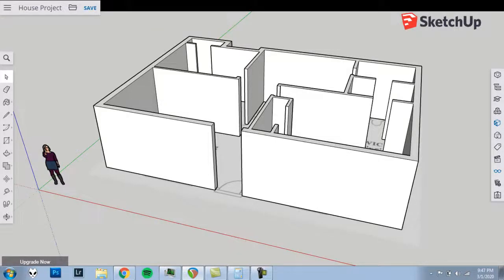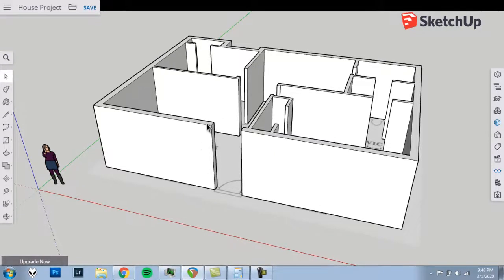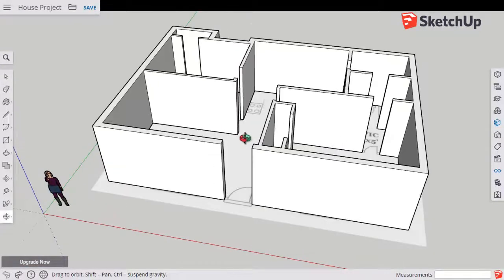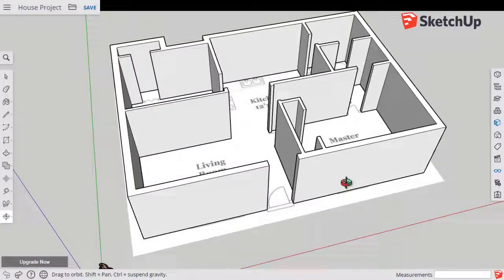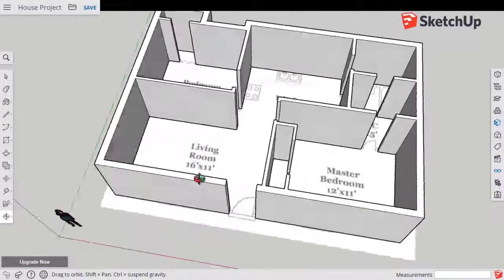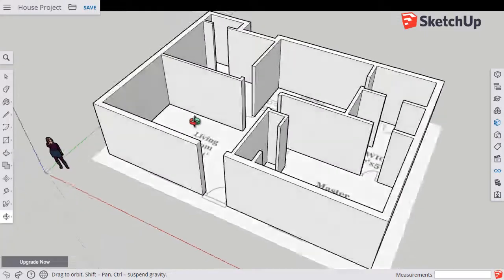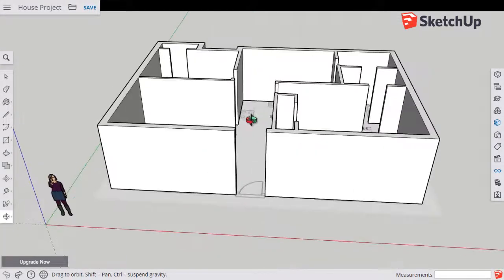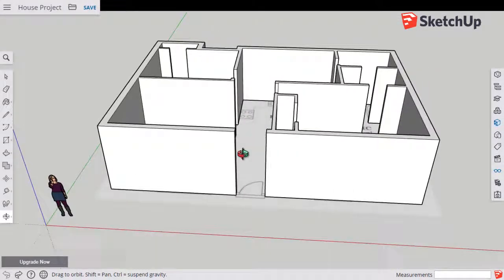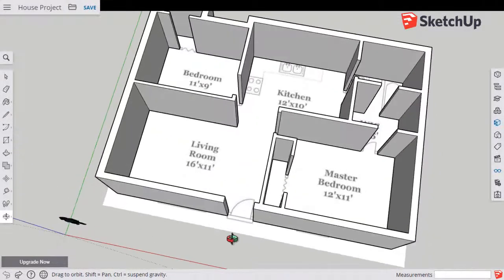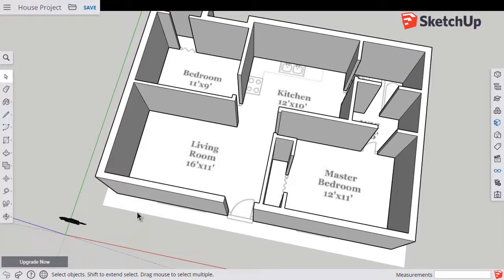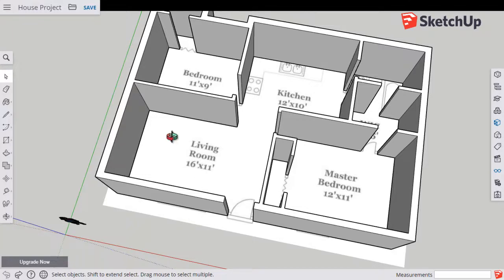In this video I'll show you how to add the window openings to our walls for our SketchUp House. As it is now we have our walls 3D. Things are looking pretty good but it's time to add our window openings and we can't see on the floor plan where the windows need to go because we covered the floor plan and with it those little symbols that showed us where the windows go.